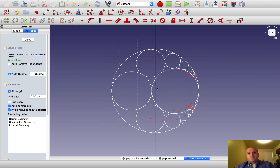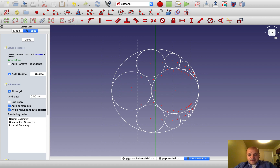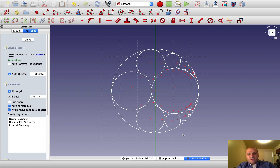Now that we have drawn the Pappus chain using a CAD program, we may think about how ancient mathematicians were able to draw this figure, or whether we could frame it as an optimization problem and try to solve it. Finally, out of the Pappus chain we may build a ring for your girlfriend and 3D print it. These are questions I leave to you — maybe I'll do a video on some of these topics in the future. That's all for today. Goodbye.